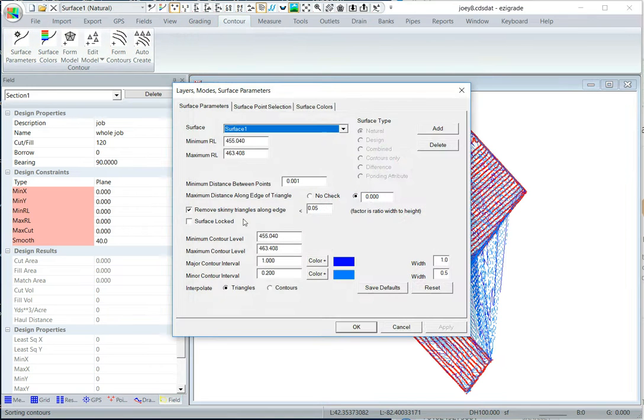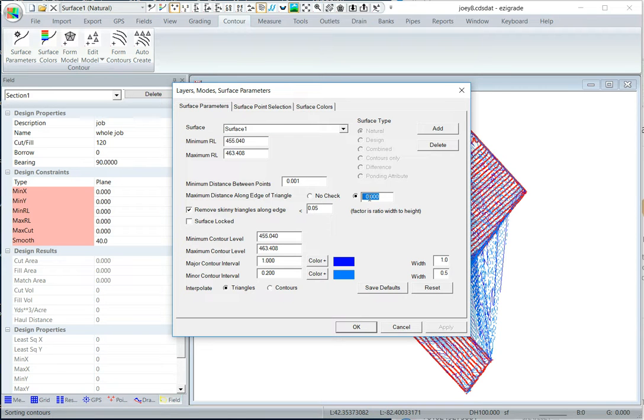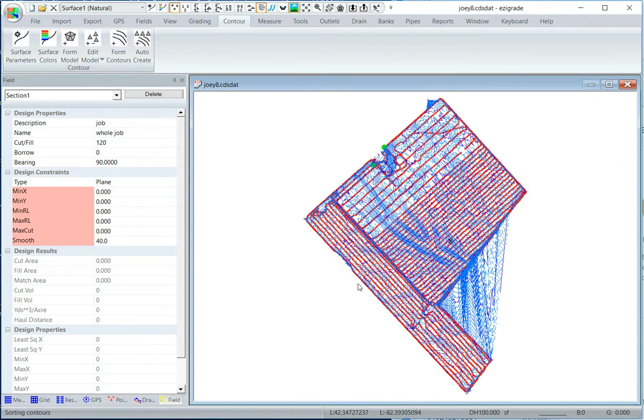Surface parameters. See this maximum distance long edge of triangle, put a value in there. I'm going to put 150 feet. Okay, and then just click on auto create again.